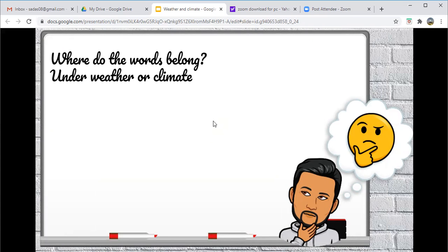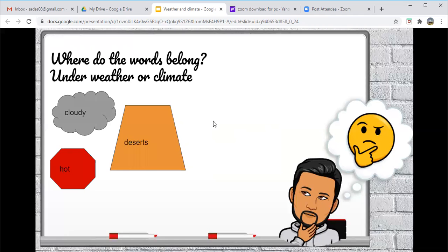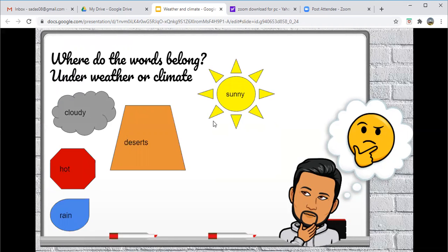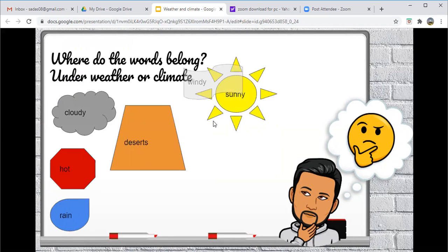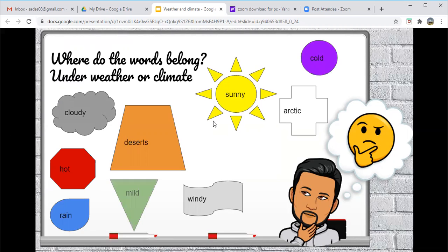For our first activity, I have given you various words. And what you have to do with these words is you have to do a table, and you have to say whether these words fall under climate or under weather. So for example, cloudy would be associated with weather or with climate.